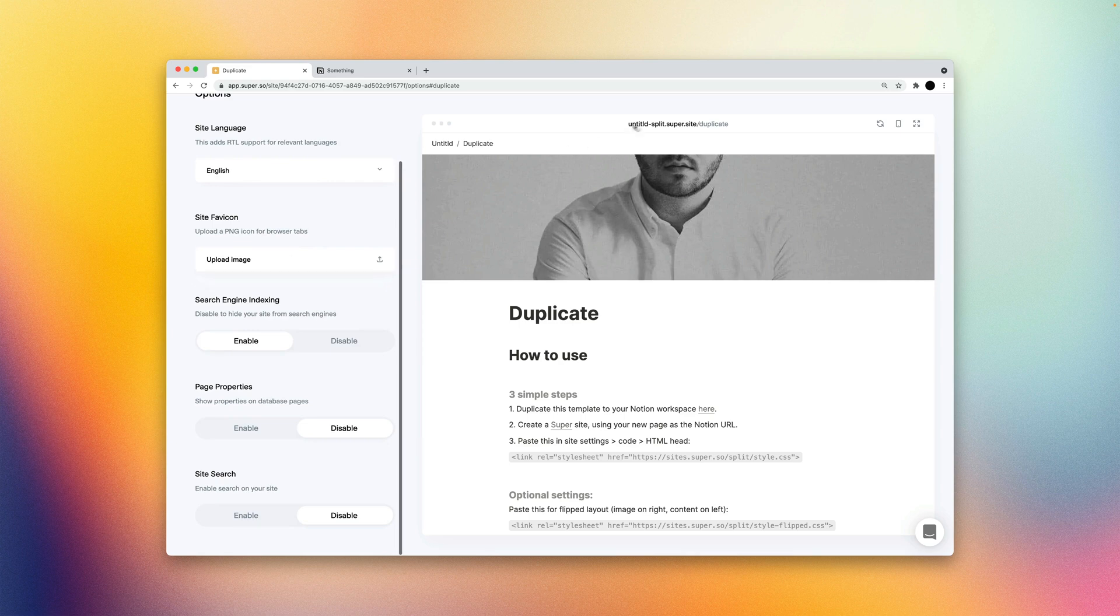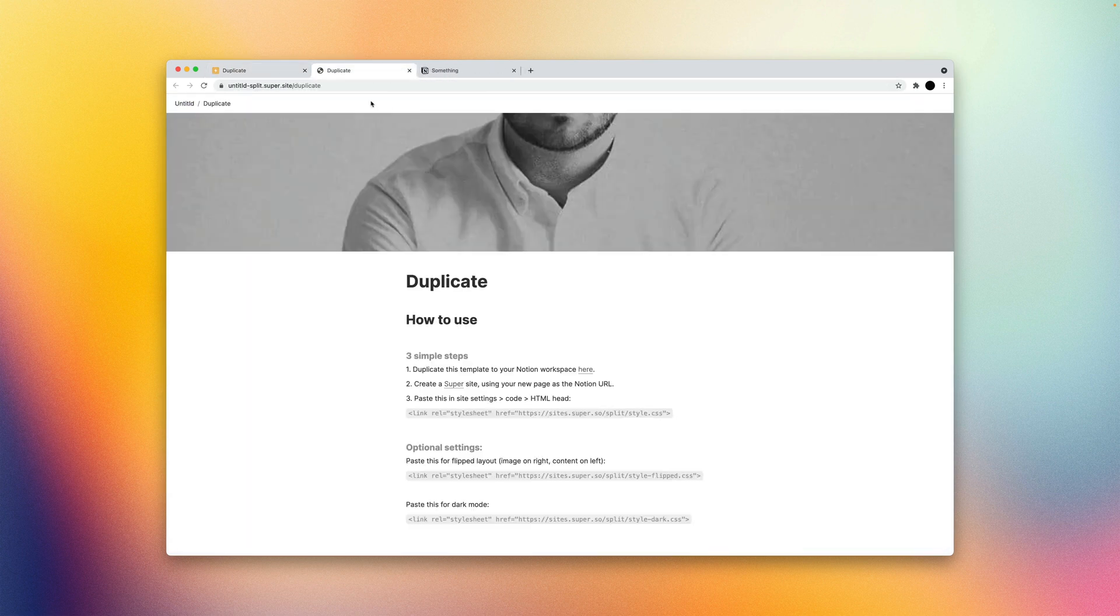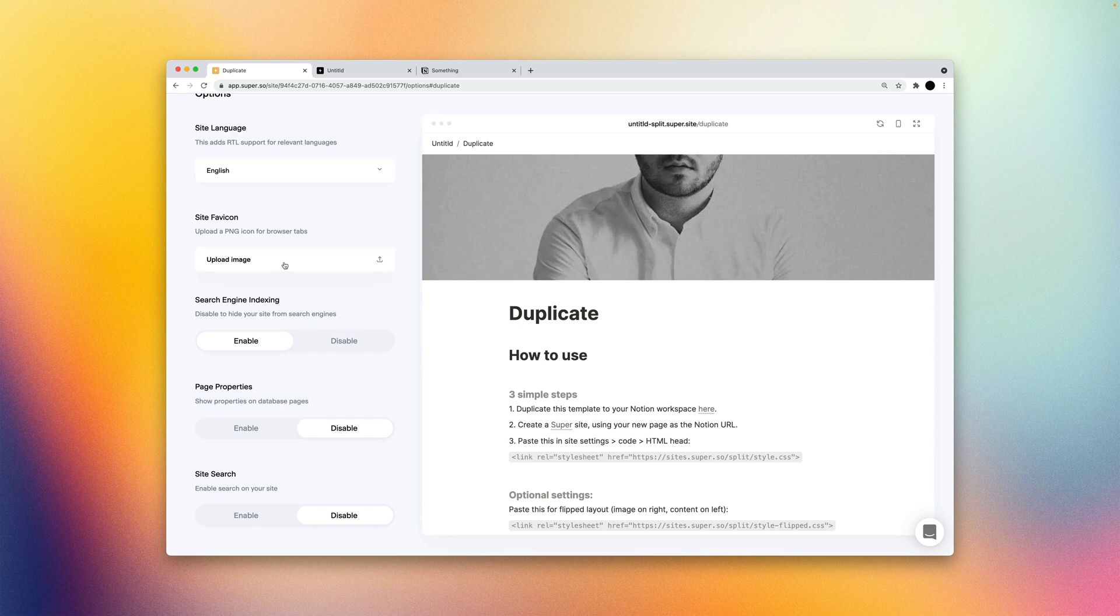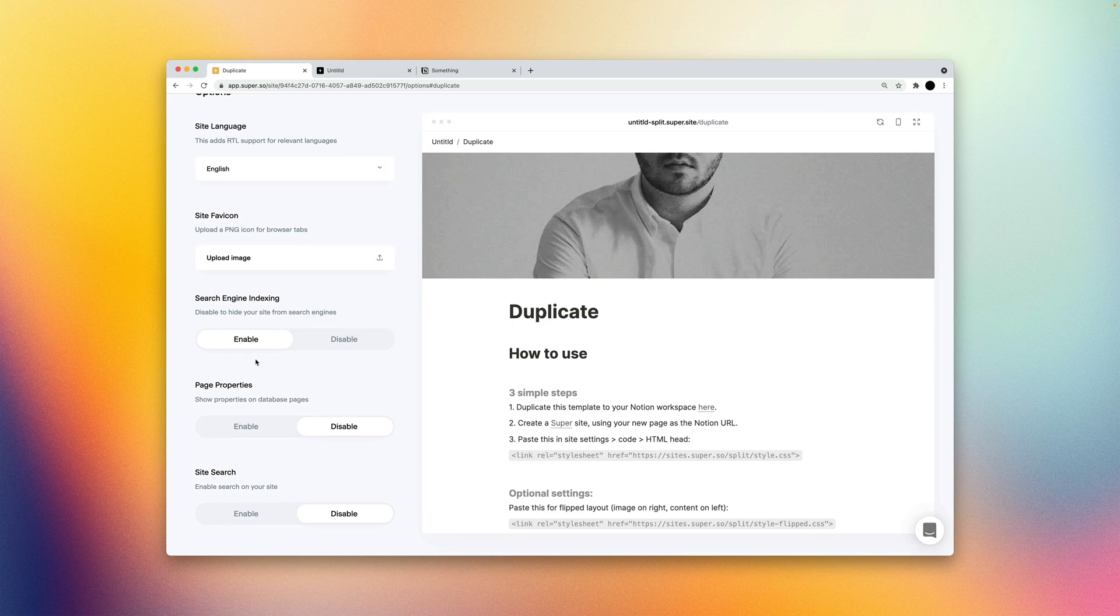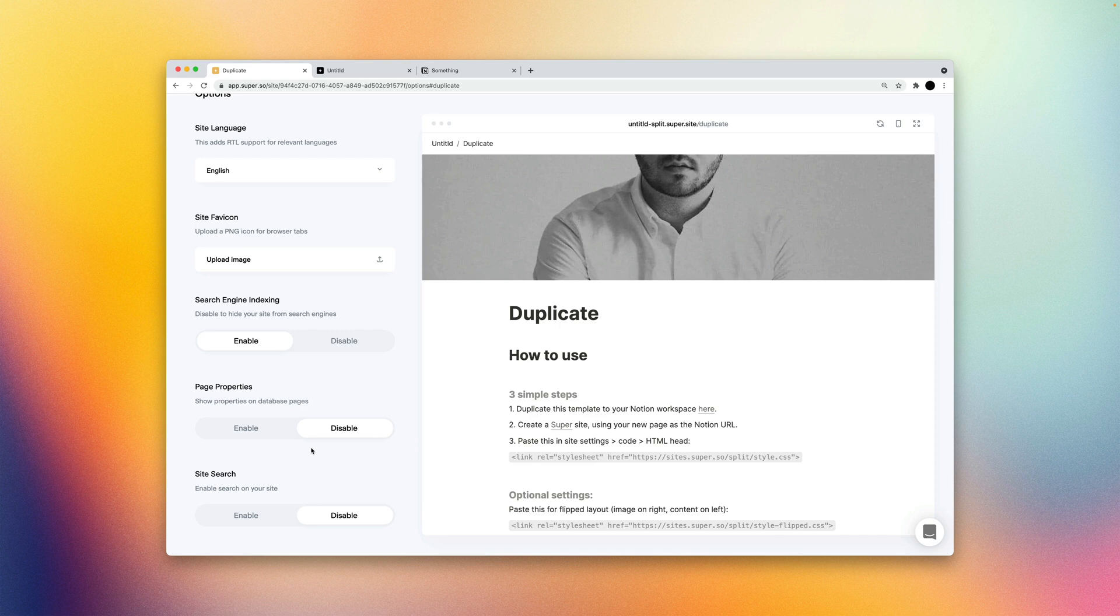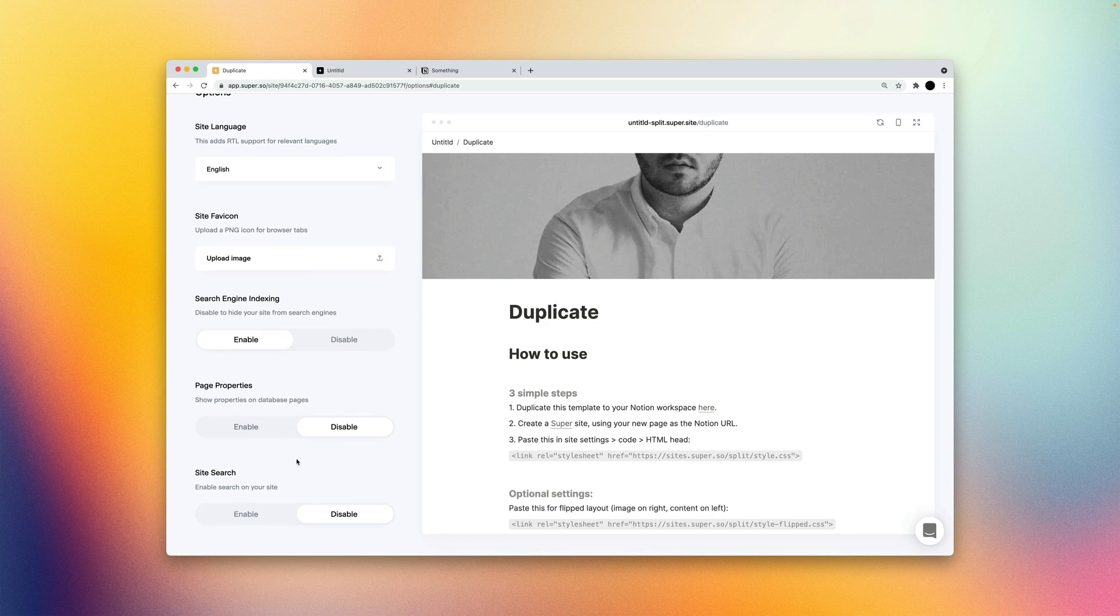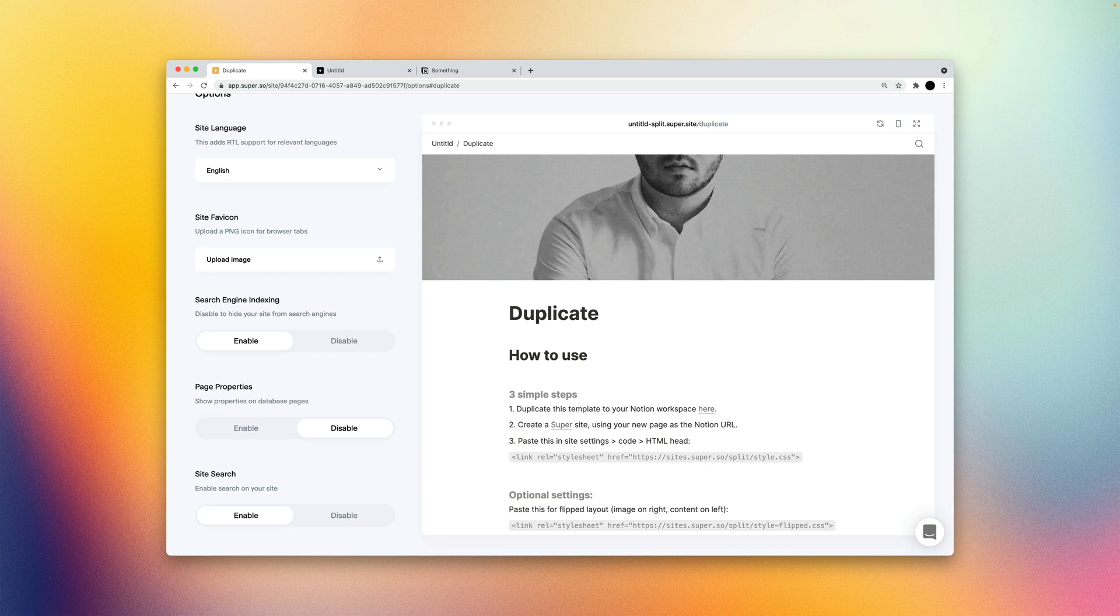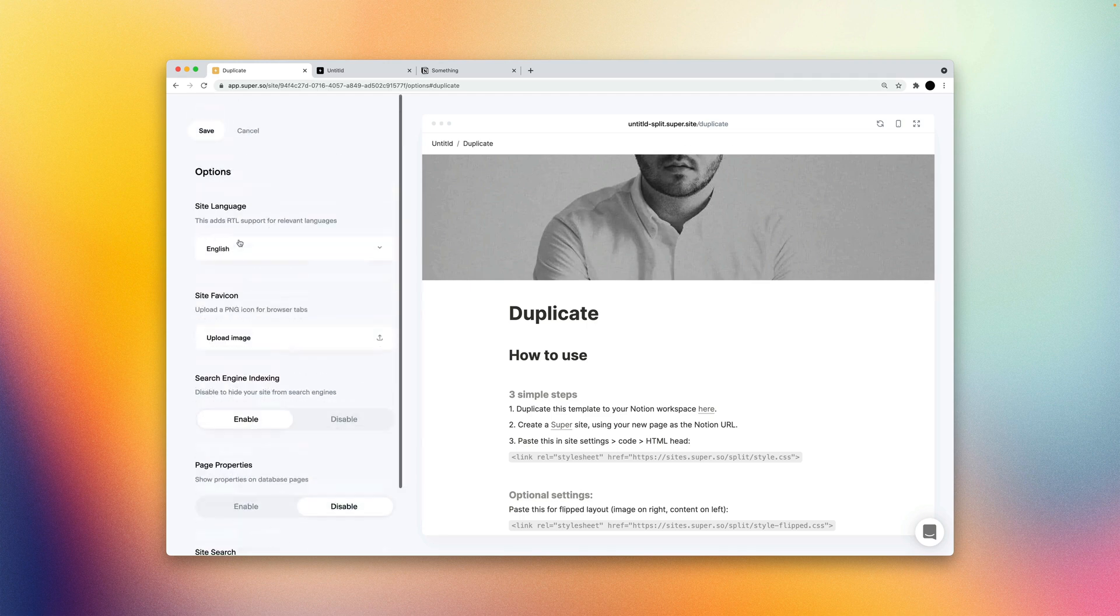Your favicon is what will live in your browser tab icon here. You can upload a PNG or JPEG for that. Search engine indexing, you'll most likely want to leave enabled. That will allow search engines to be able to crawl your website. Page properties are from databases. And if you want to hide or show those on your site, you can enable or disable that. I like to disable those just because I feel like I personally use properties for internal use mostly as a way of sorting or filtering through database views. And site search will enable a search icon in the top right of your site, which will allow users or visitors to your site to search through the pages throughout your site. And right now we only search through actual pages, not the content within them, but we'll be updating that very soon as well.